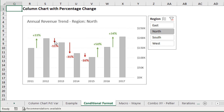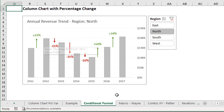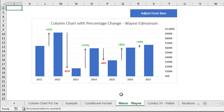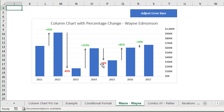As you can see, those invisible bars are not perfectly lined up between the bars. So Wayne Edmondson came up with a macro-based solution that does place the error bars directly between the data bars, and this uses just one invisible bar series — very similar to the first iteration.